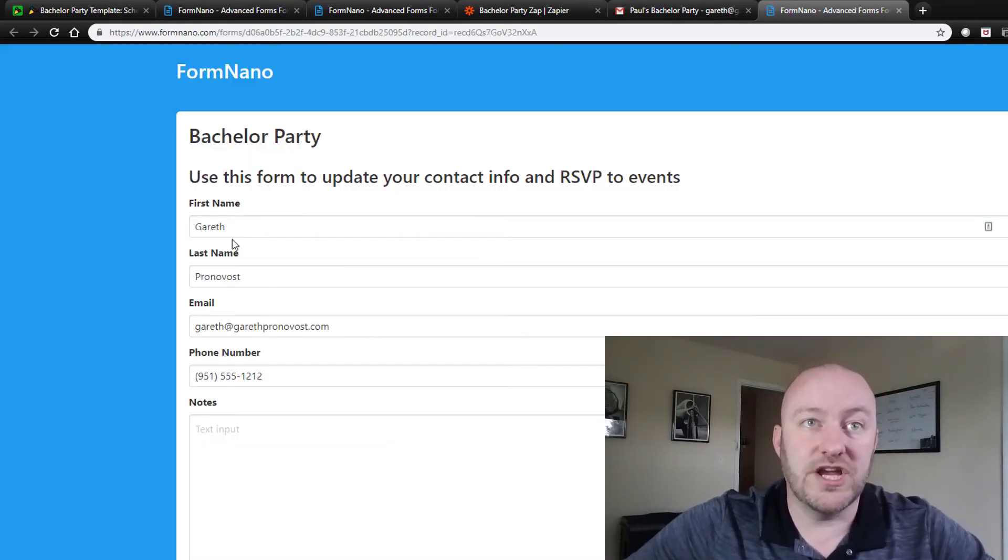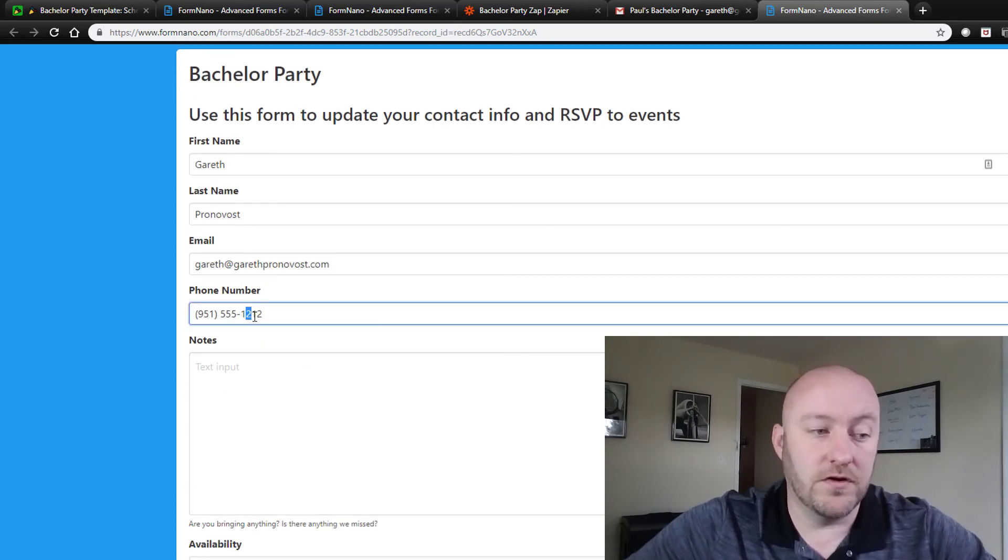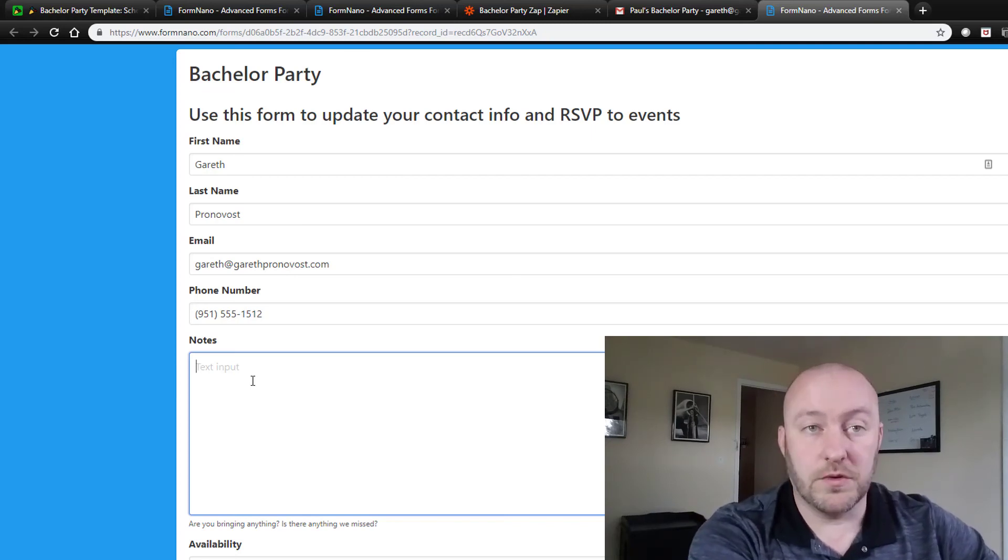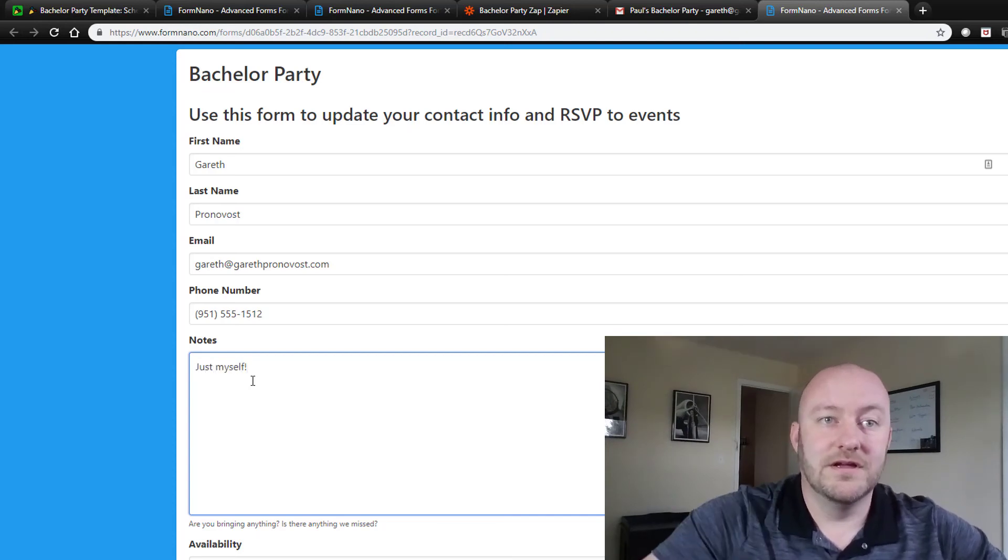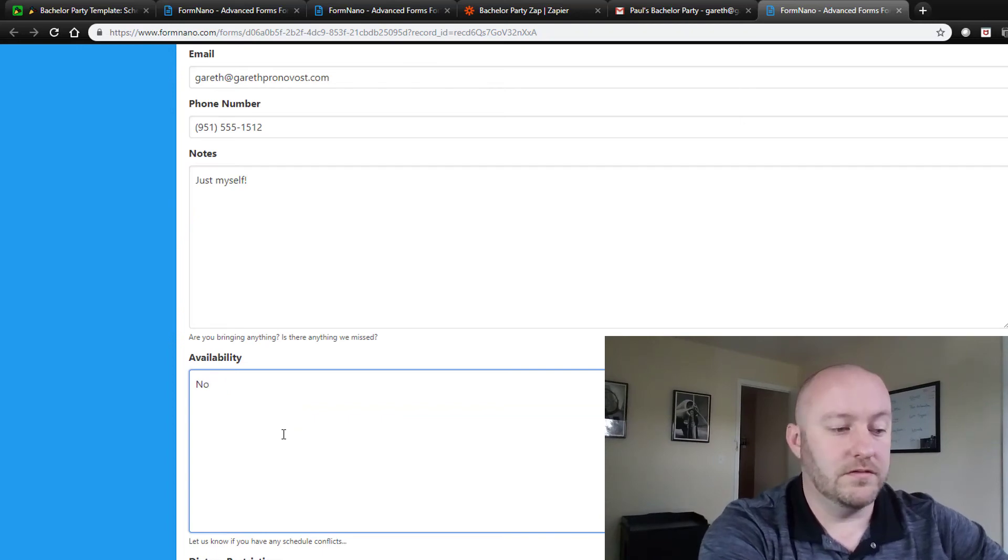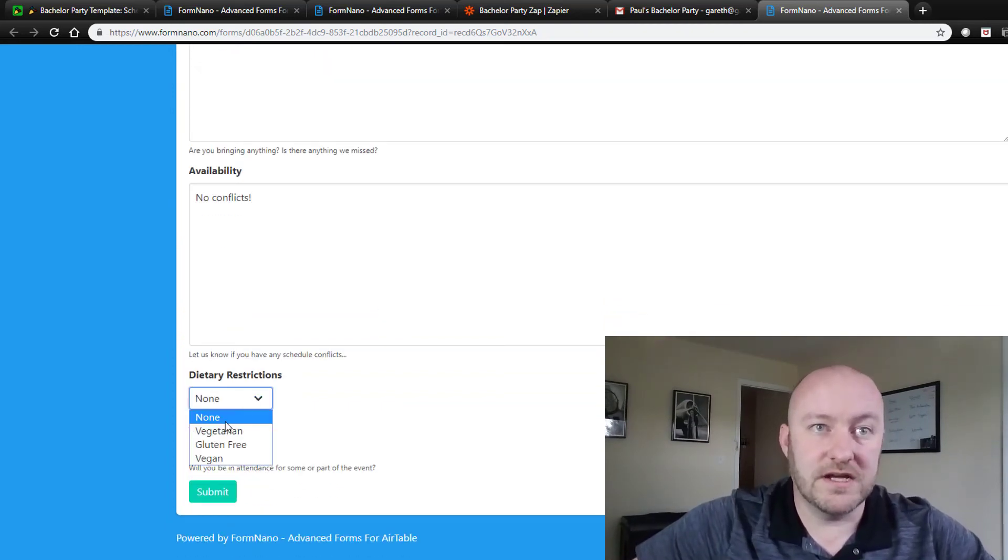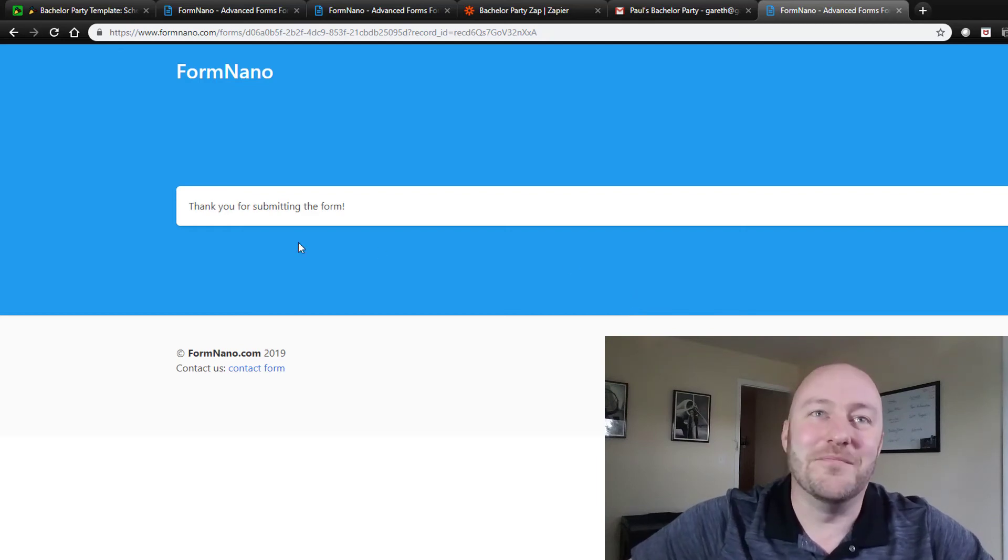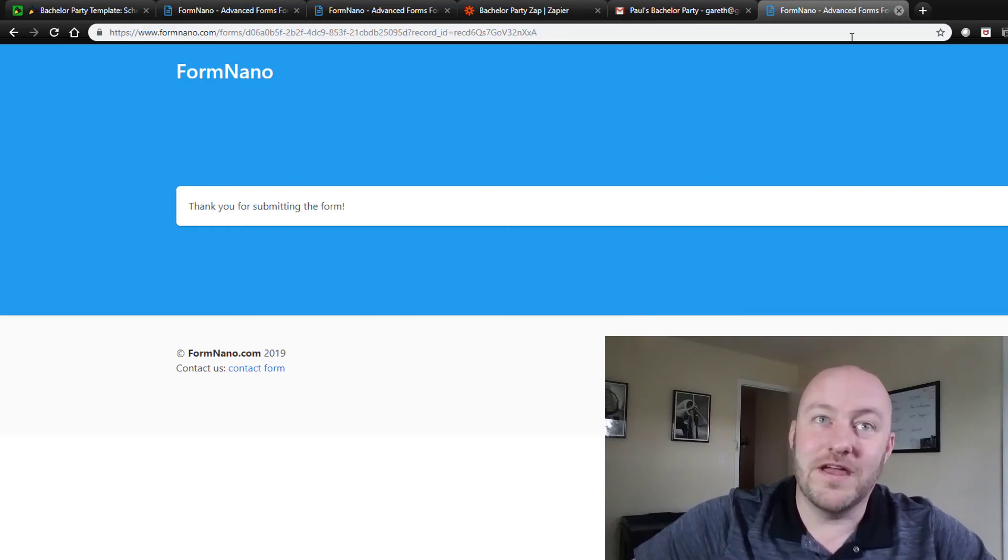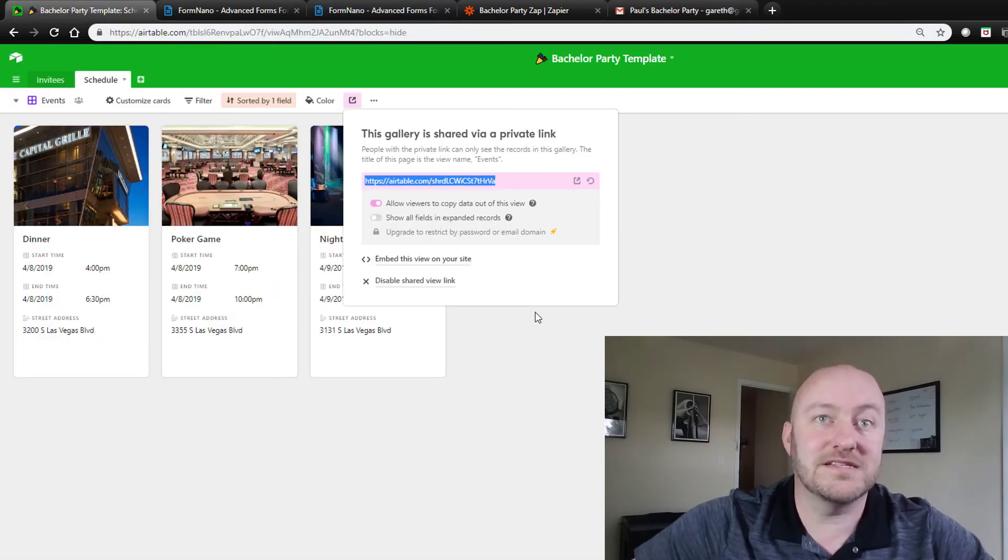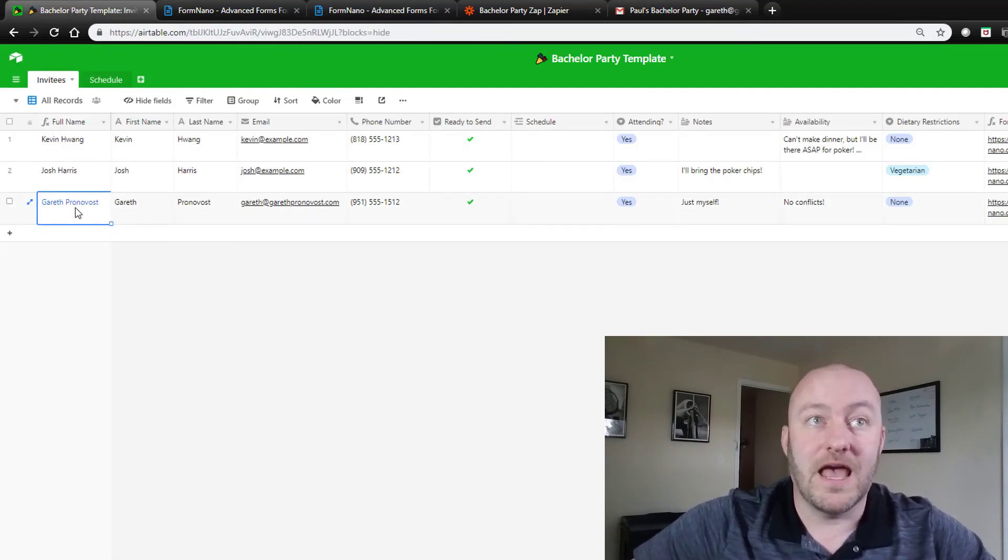And then the second link, we want to give them the ability to RSVP and update their information in our database. So here I could change this, I could update my email, maybe I need to change my phone number, maybe they have a number wrong. And then we've got whatever various questions here. So are they bringing anything? Just myself. Availability, I'll be there for the whole thing. No conflicts. Dietary restrictions, I don't have any. Am I attending? Yeah, looking forward to receiving this email from you, Kevin. And then right there, they can go ahead and submit their information. Now we can drop back into that database now. And the planner, the coordinator has an updated piece of information.